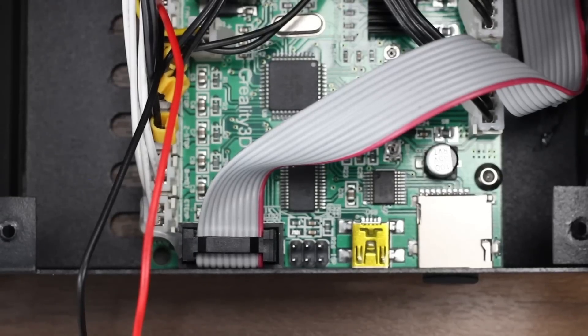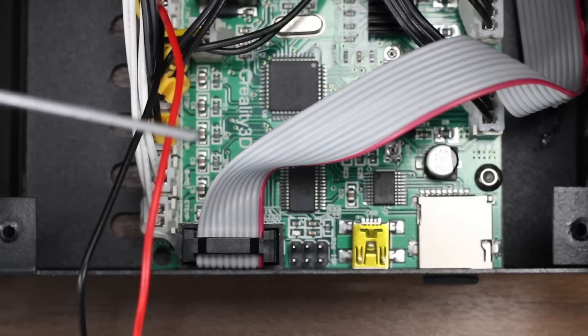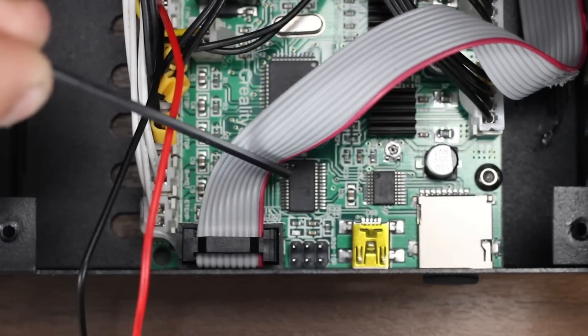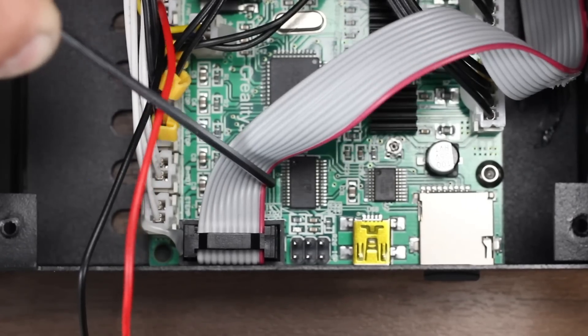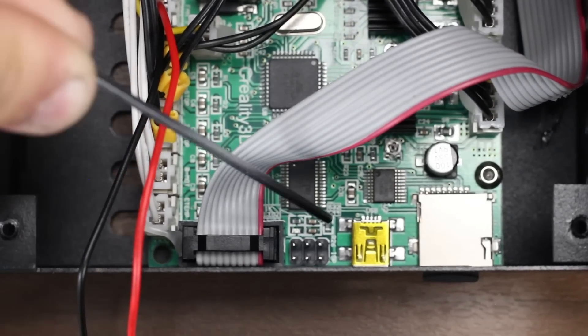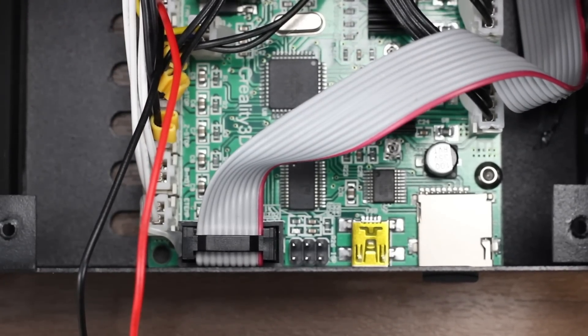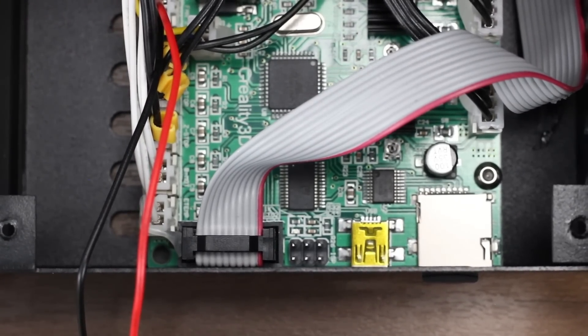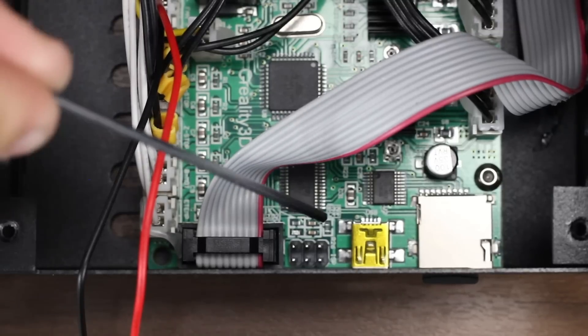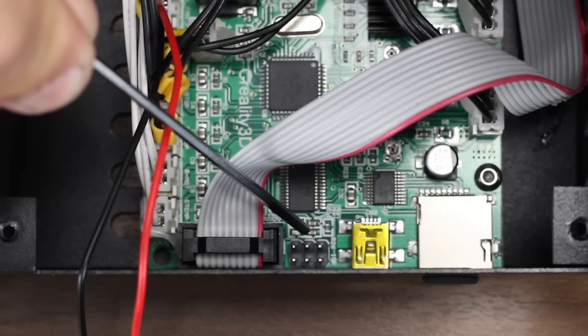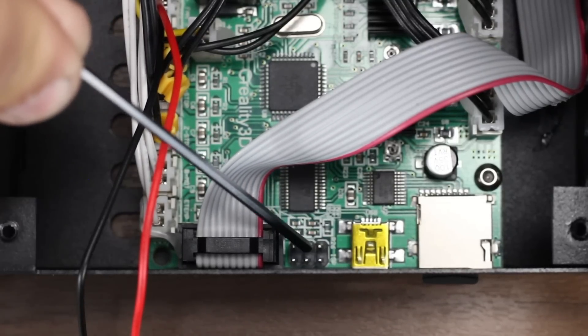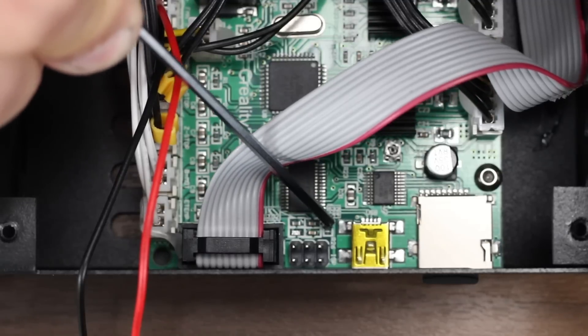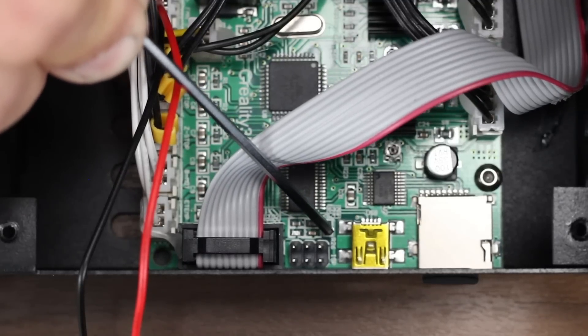So here we are looking in the control box of the printer. This is a ribbon cable that leads to the screen. And right beside it, we see the six pins for ICSP. And these pins are going to be numbered one, two, three, four, five, six. So the one pin is this furthest pin over here.